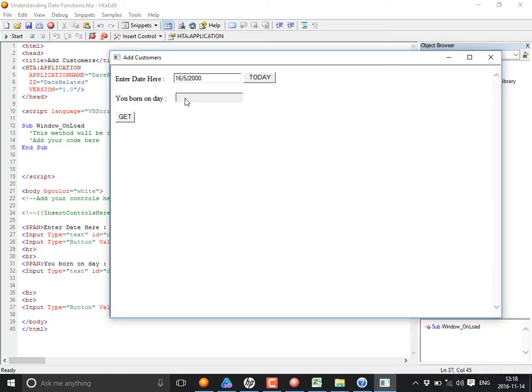The next function is Day. The Day function is used to retrieve the day part of a given date. The date must be provided as input to the function — input is mandatory, and it must be a date value.